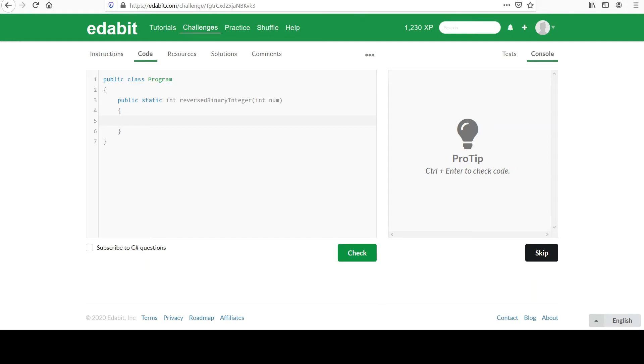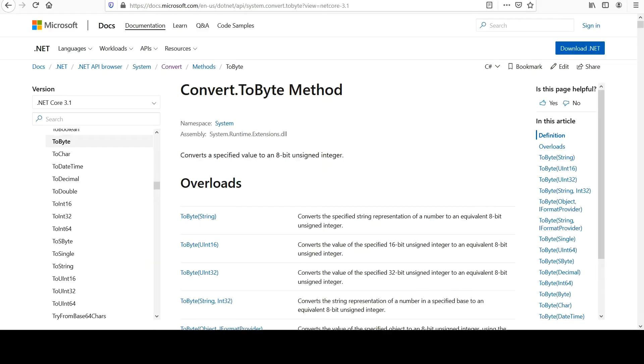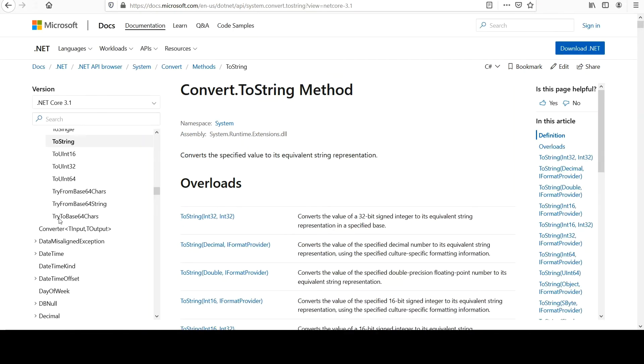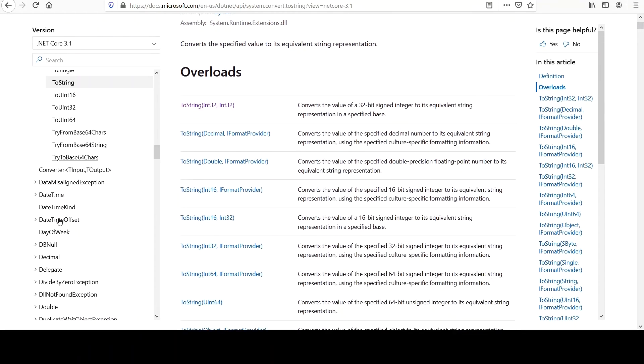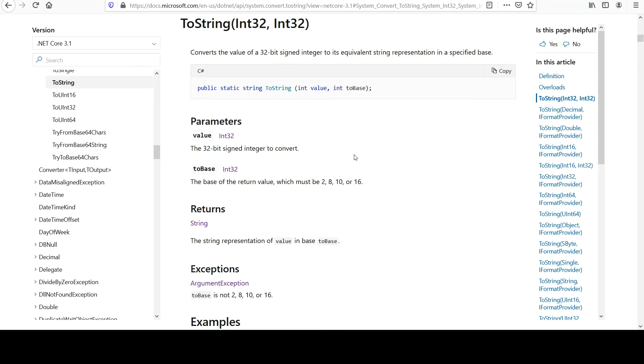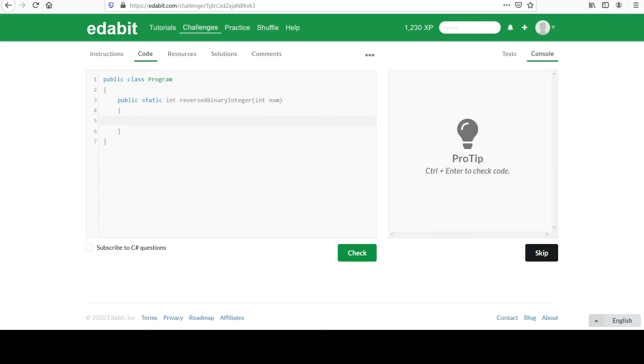So we actually wanted Convert.ToString, because we're going to leverage character array for the reversal. So let's go to ToString, and then I think this is the overload we want. Converts a value of an integer to its equivalent string representation in a specified base. That's perfect. So this was the one we wanted. You give it a value, and you give it its base. The base of the return value, we're going to go for 2, right? If you wanted octal, you could use 8. If you wanted hexadecimal, you could use 16. But we want binary. Those were our instructions. So let's do that.